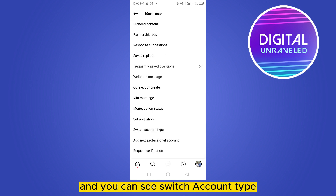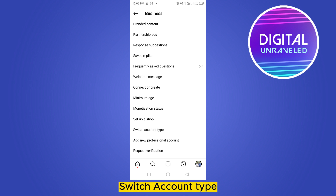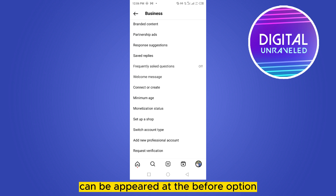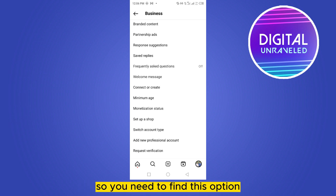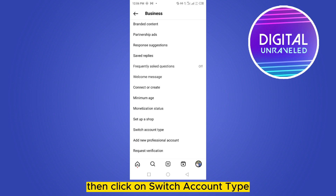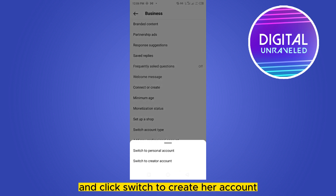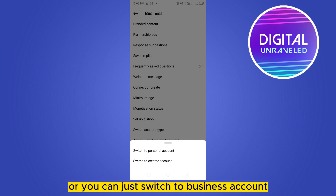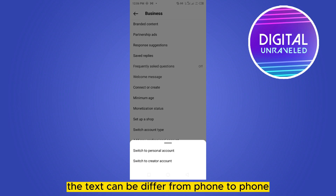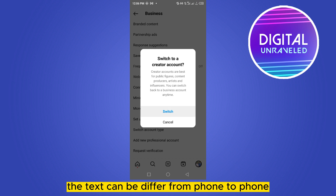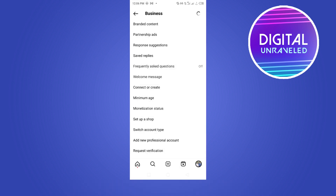You can see 'Switch Account Type.' This button may appear before other options, so you need to find it. Click on 'Switch Account Type' and click to switch to a business account. Note that the text may differ from phone to phone.